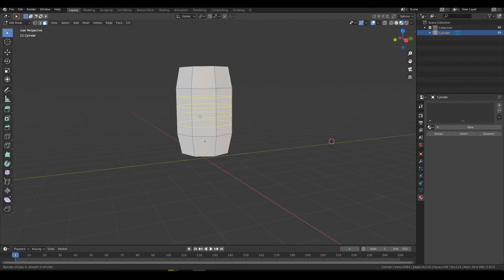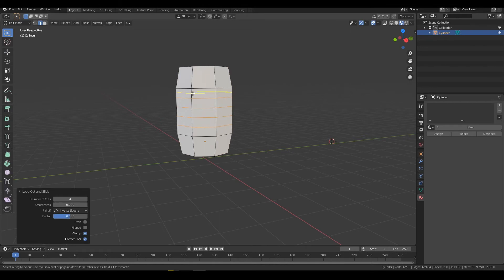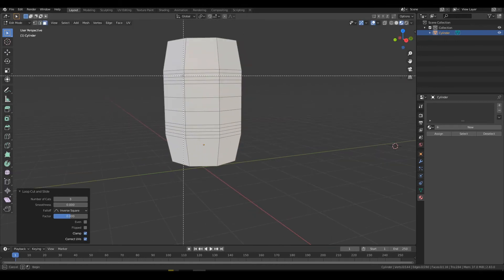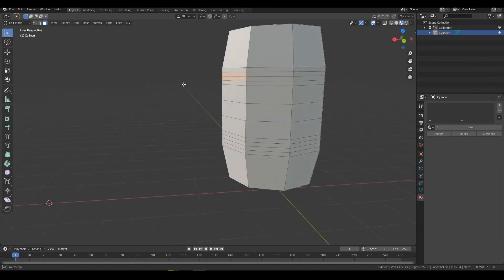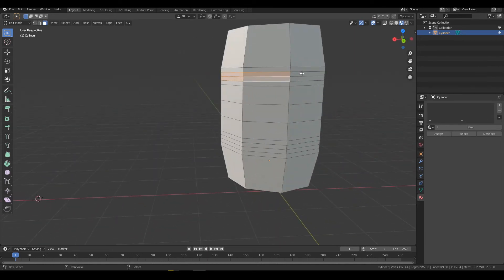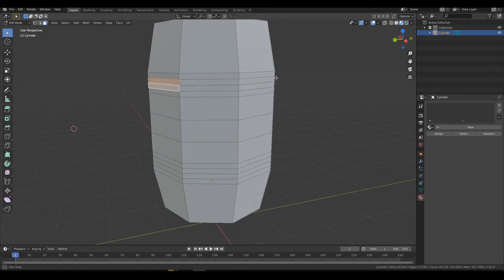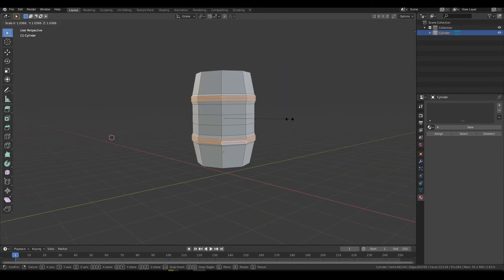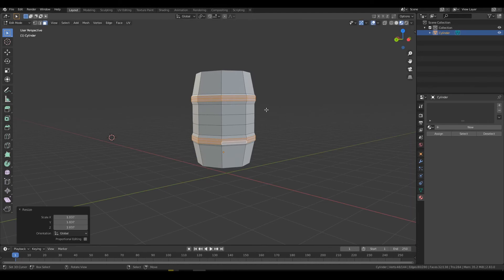I want to make the bands that hold the boards together so I'm going to make loop cuts with CTRL R and scroll to get as many as you want evenly spaced apart. Next I can select the parts I want to bring out and press E to extrude. Scale them out to the size you want.